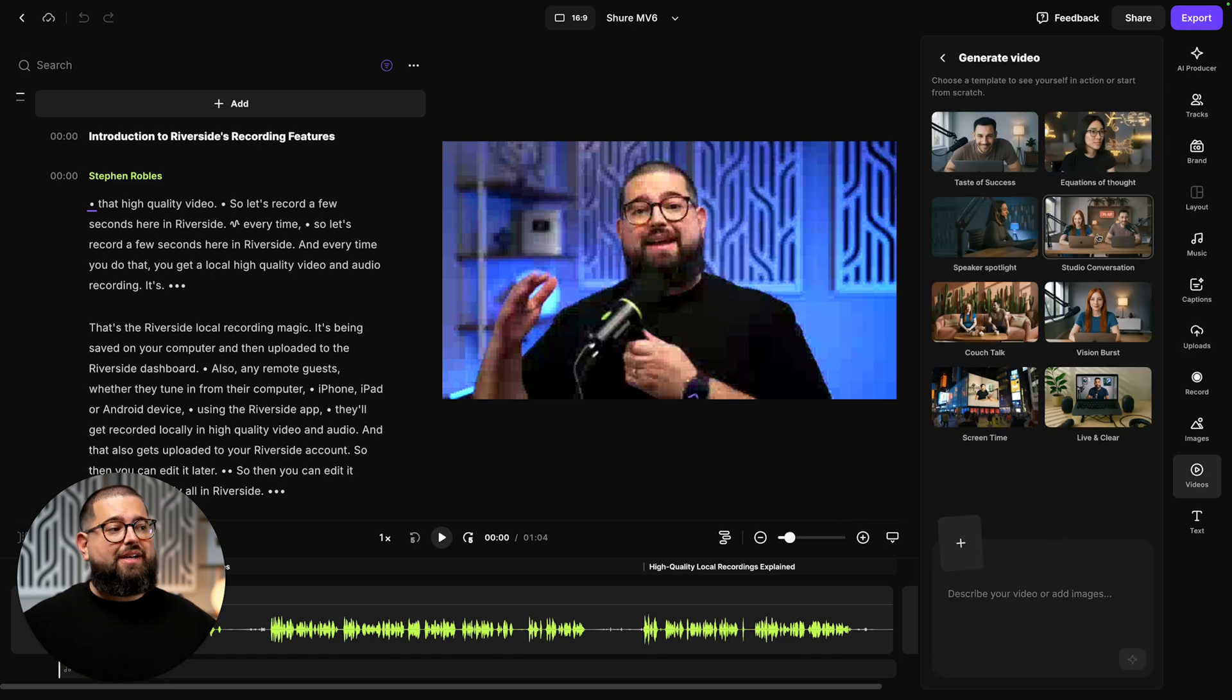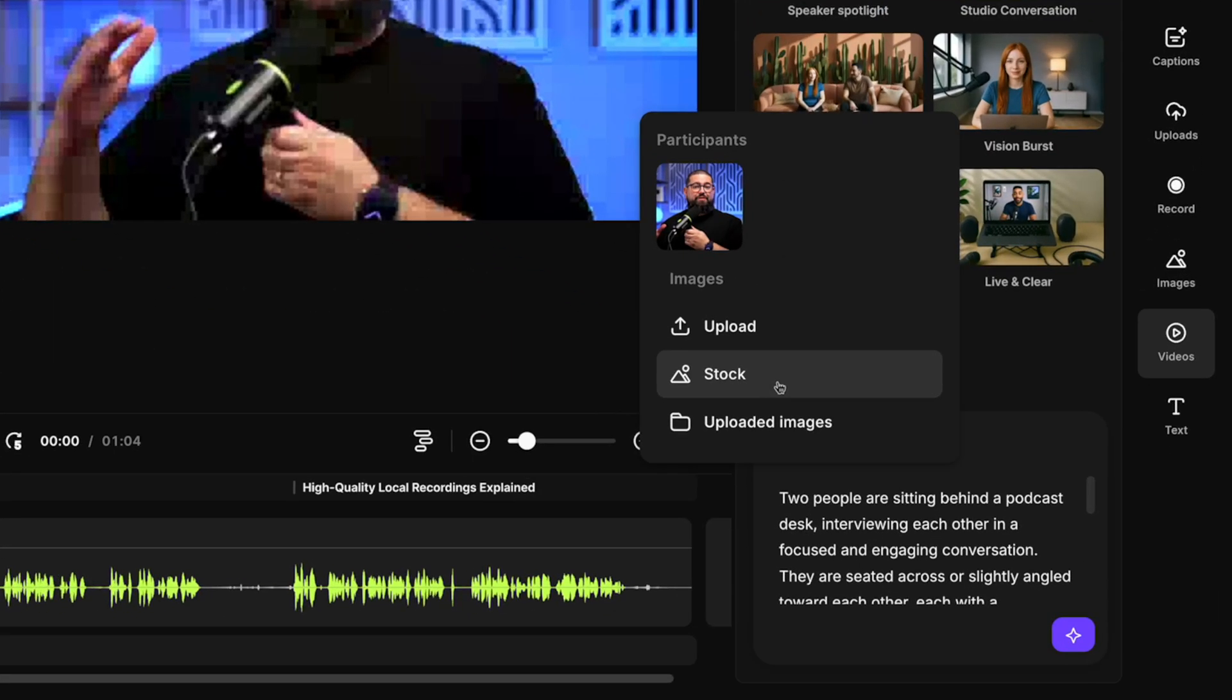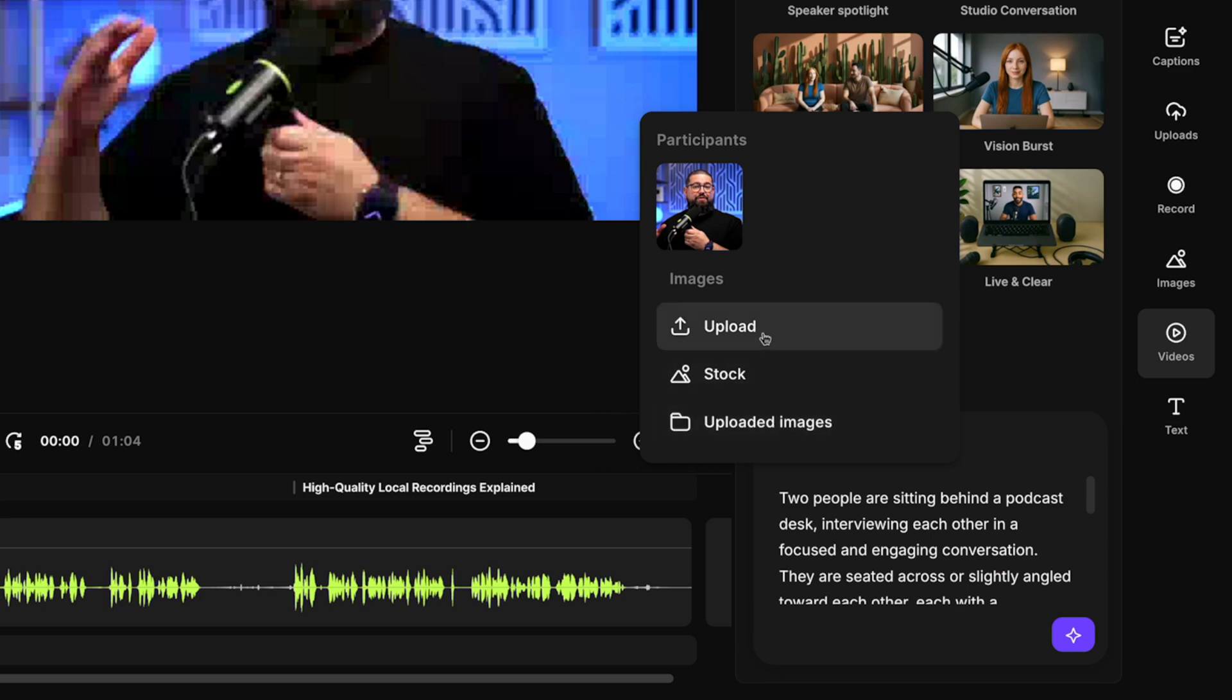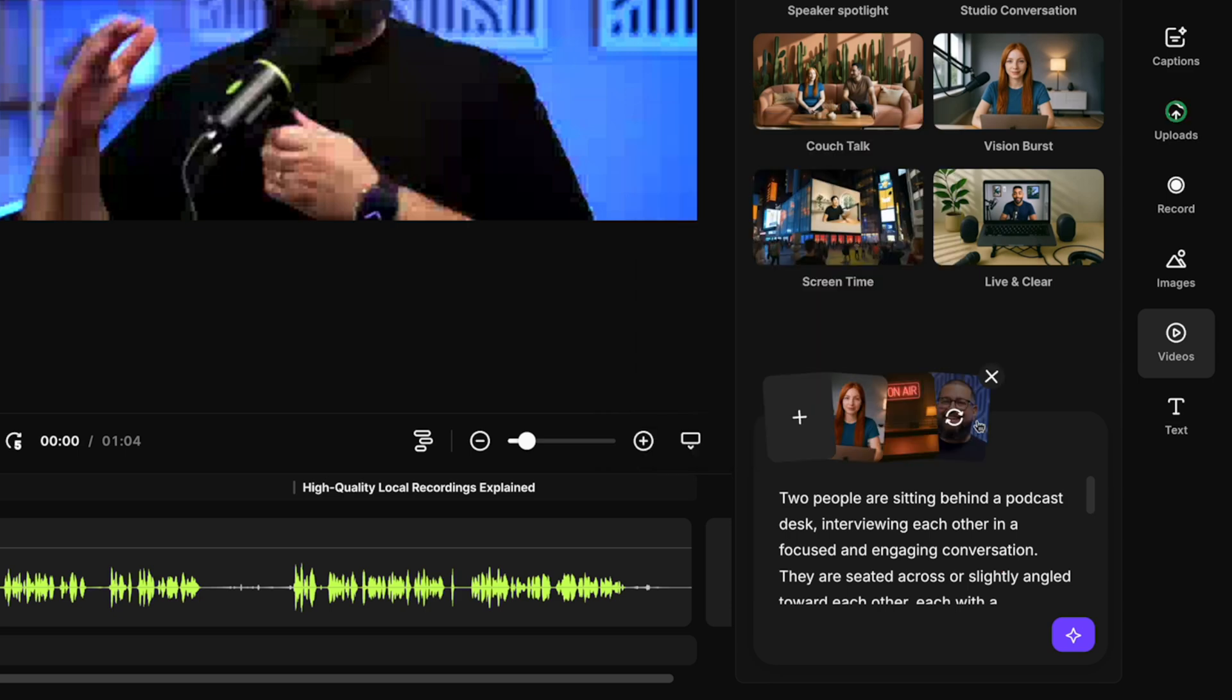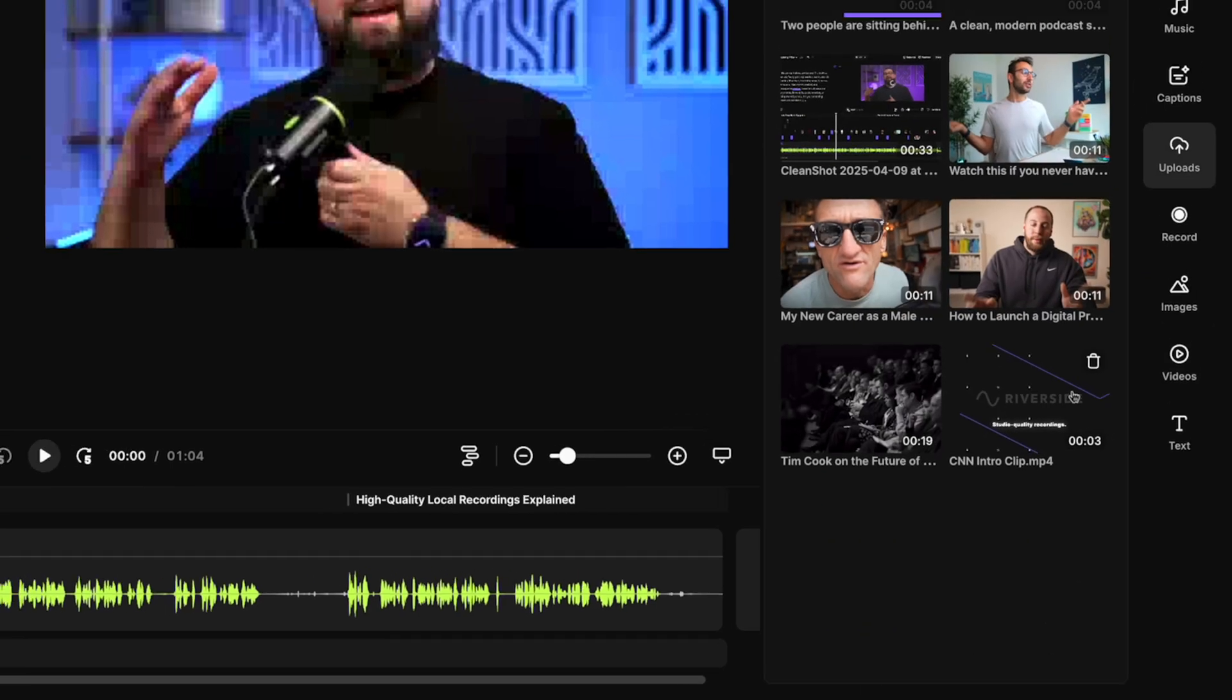While that generates, I can choose another scene here and you'll see two images of people here, but I can X one out and then I can search stock imagery to add that to this prompt, search my uploaded images or upload a new one from my computer. I'll upload an image of myself there and let's generate that clip as well.